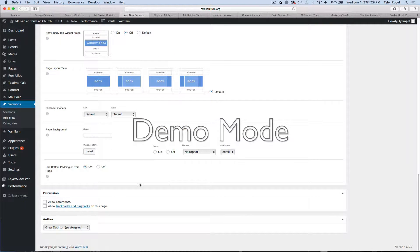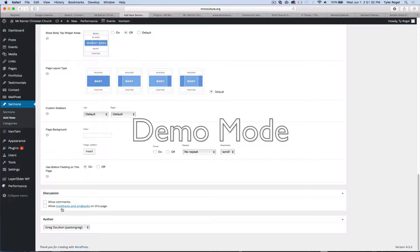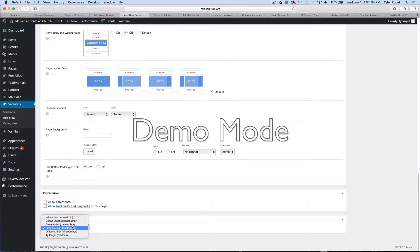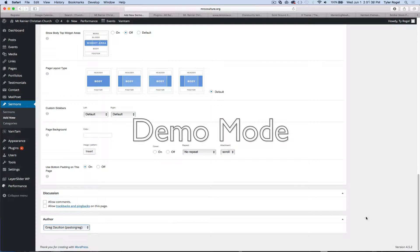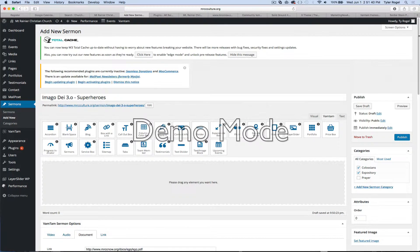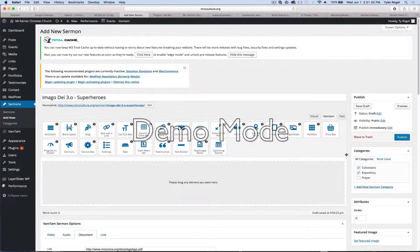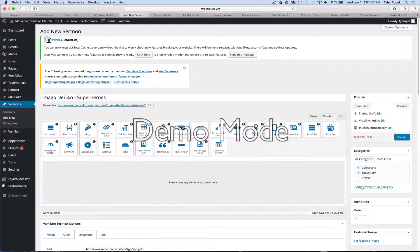And then you can allow comments, allow trackbacks. I never do that because it just gets spammed. And then just select your author. Come up here, hit publish. Or you can also click the categories that relate to it. Colossians and expository. You can add a new one.